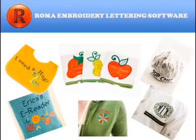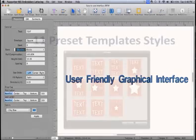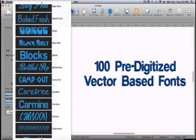Mac users, it's time to celebrate! Introducing RESROMA embroidery lettering software, designed especially for Mac OS. The latest in easy-to-use lettering software with a user-friendly graphical interface. Start your creativity with or without the 11 helpful templates, which make designing your project a snap, with 100 pre-digitized vector-based fonts included for virtually perfect resizing and auto-density correction.